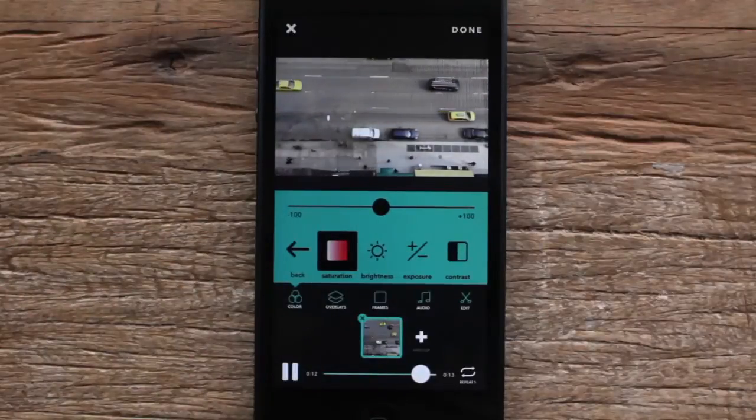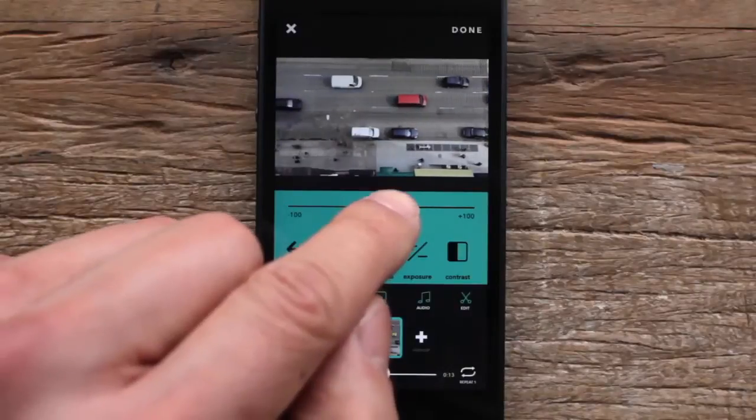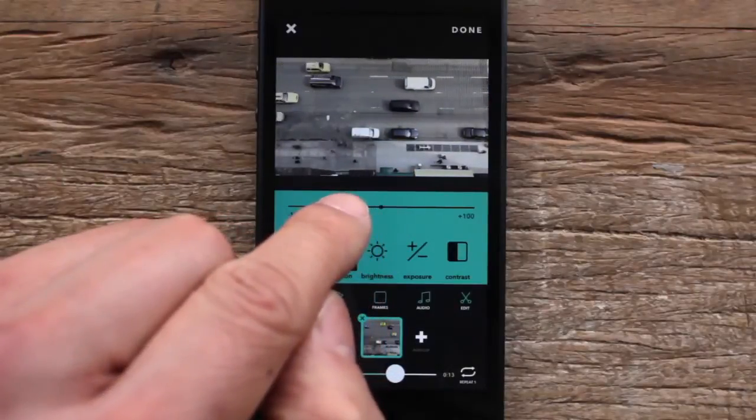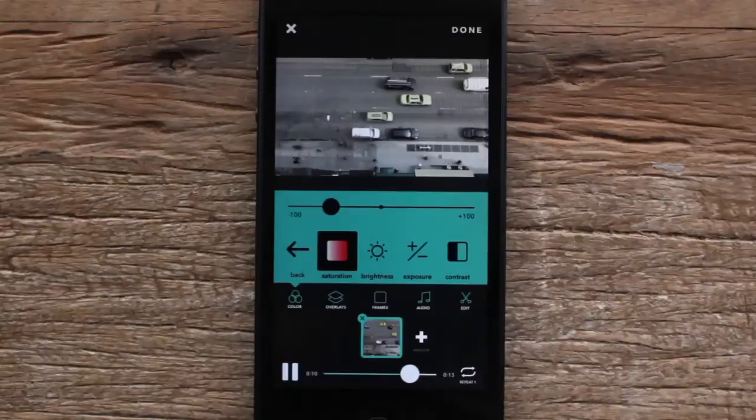I kind of like geeking out, going into tune and controlling the colors individually myself. So let's go ahead and play with saturation — I'm gonna take the saturation down some, and you can see this is all happening in real time.